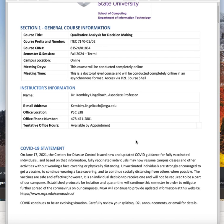This course is completely online. It's a doctoral level course and you can access it through the D2L course shell.